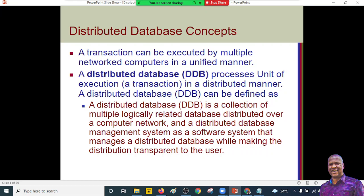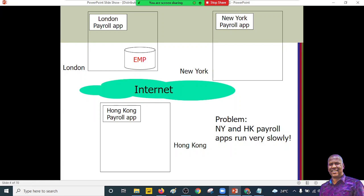There must be some kind of communication link for distributed databases to work. We also have the distributed database management system, which is software that manages distributed data across the network, making transactions transparent to multiple users. The characteristics of distributed systems — transparency, openness, and so on — come into perspective here. We'll look at how transparency is managed across these databases.